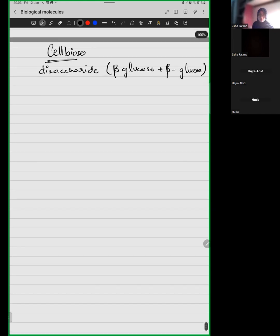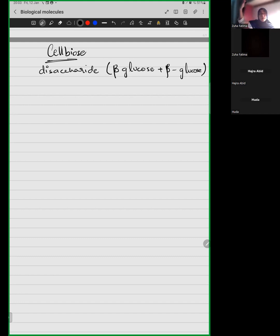Let me draw the structure of a beta glucose. Try to recall: is our beta glucose hydroxyl group above carbon-1 or below carbon-1? Tell me the placement of the hydroxyl group in a beta glucose.